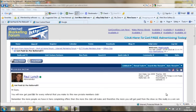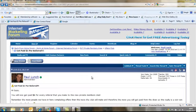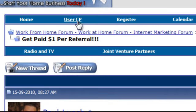Hi guys. I've just been asked how everybody accesses their own referral link so they can get paid the $1 per referral. It's really easy. As you can see I've logged into the forum here. You just click on the User's CP which is located in the top navigation.